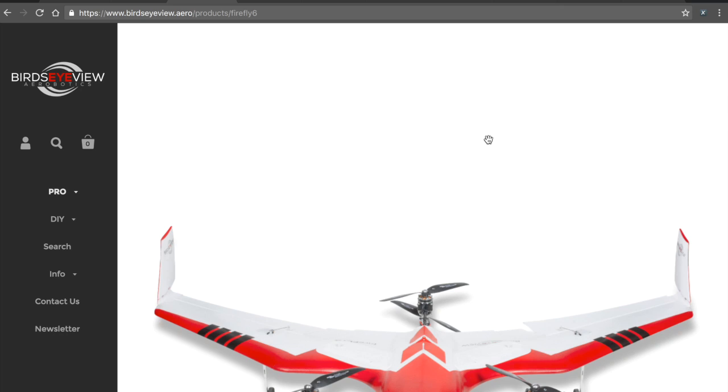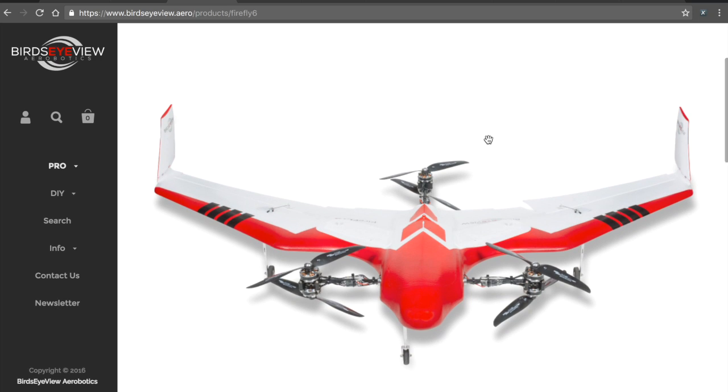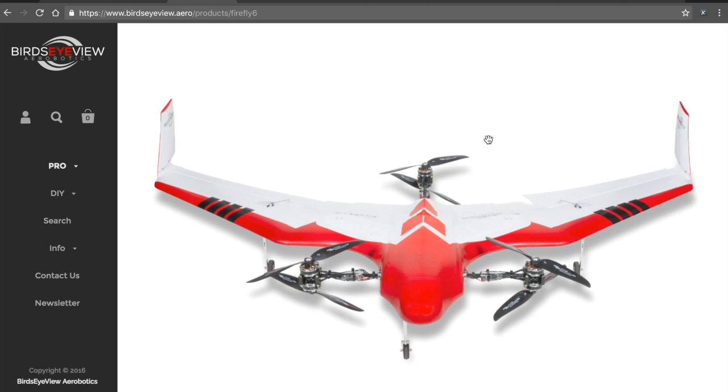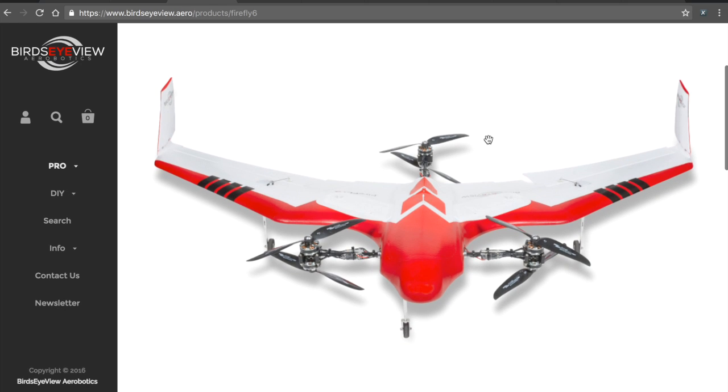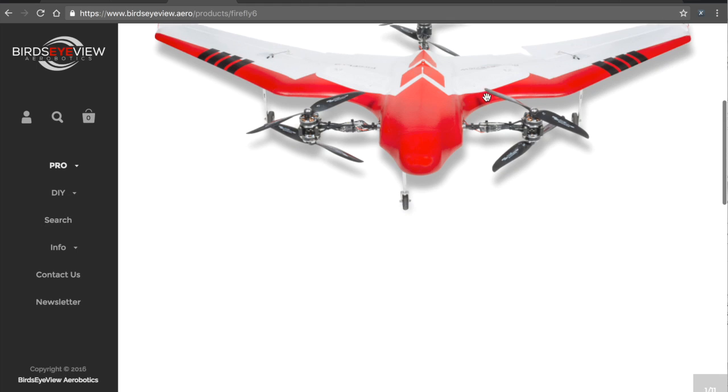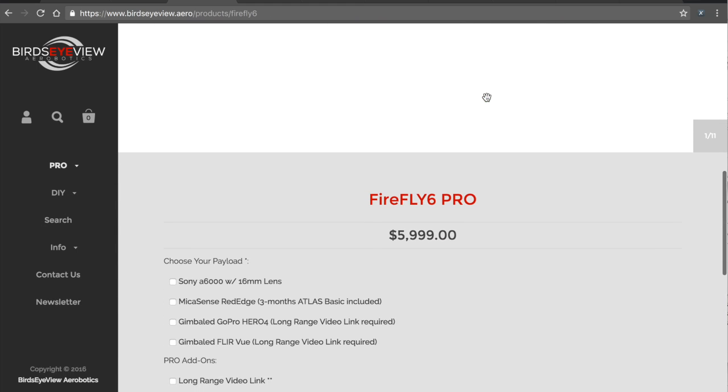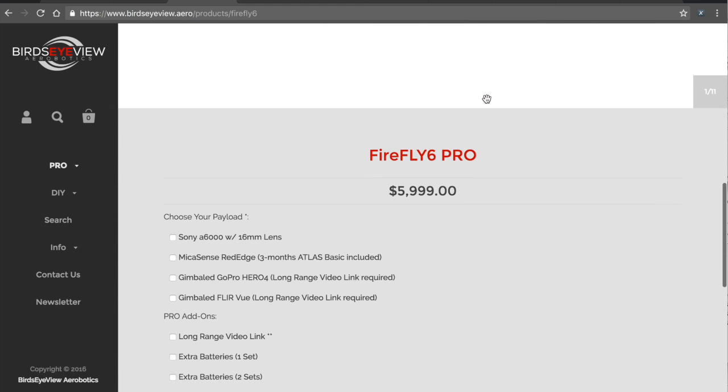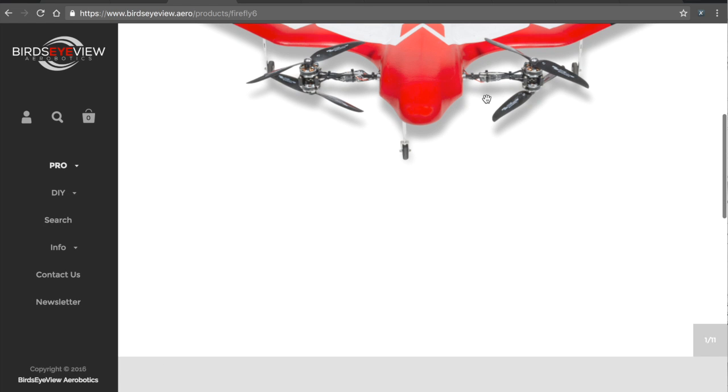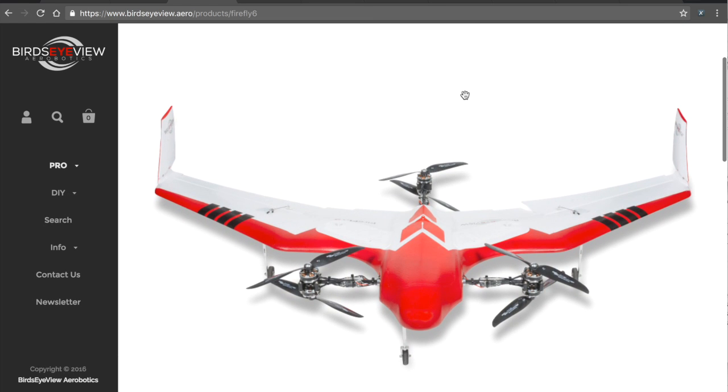It uses a derivative of the quad plane firmware, which allows it to transition from hover to forward flight mode. And the incredible thing about it is being Pixhawk and APM based, bird's eye view was able to have something to start from so that they could build this VTOL platform. And because of the open source license, GPLv3, the bird's eye view guys have to make their code open source so that others can come along and benefit from it, potentially extend it and then contribute those changes back. So it's a pretty incredible ecosystem.